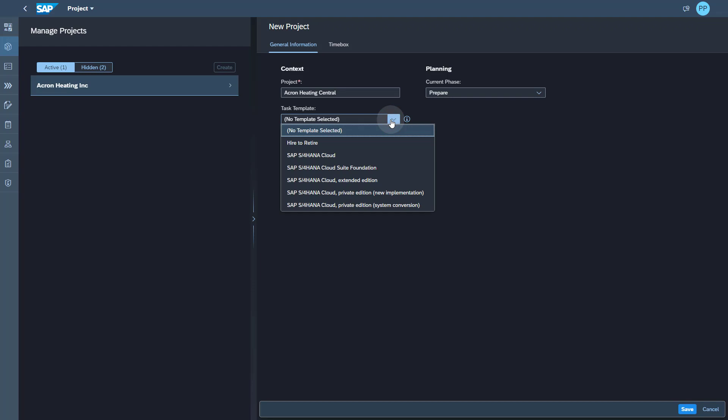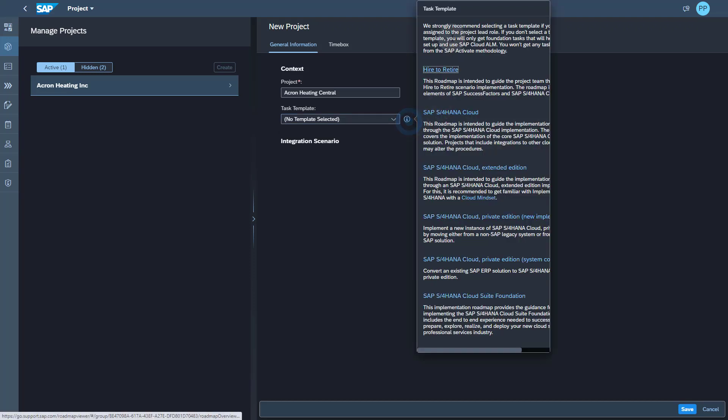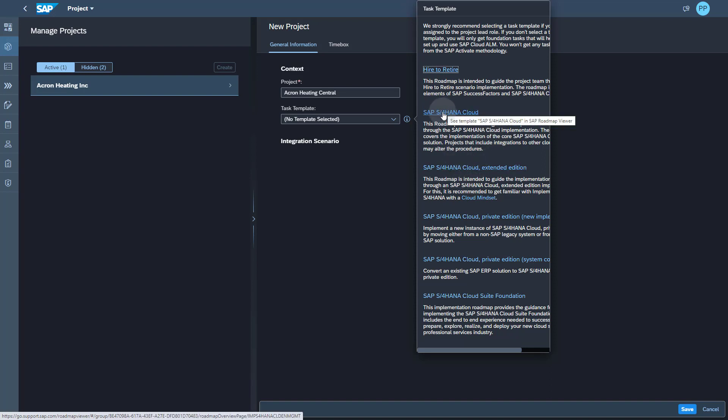If you want to know more about these templates, you can click on the info icon and see a little bit of information. If this is not sufficient, you can always click on the hyperlink and go to roadmap here, where you can see more details about the content.